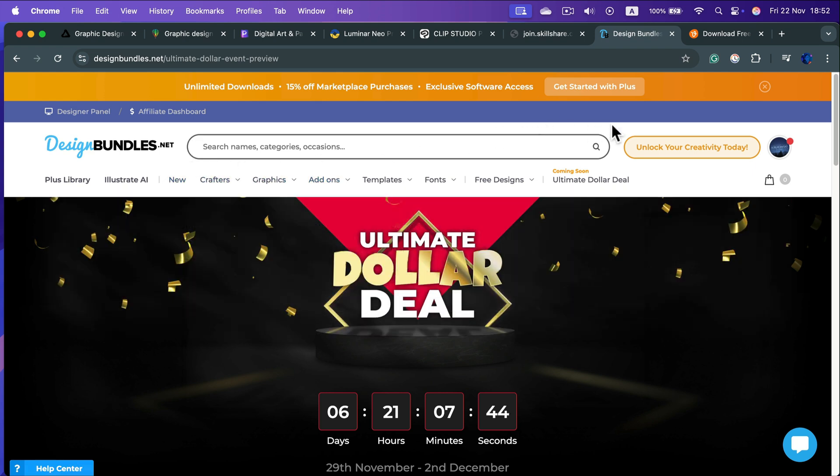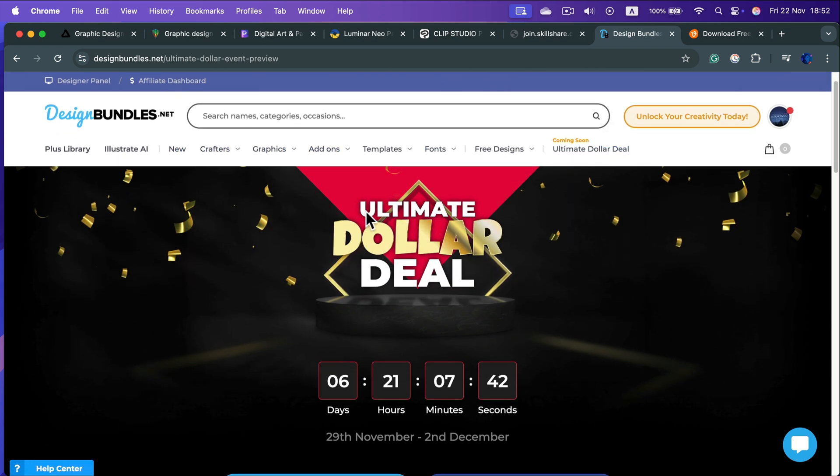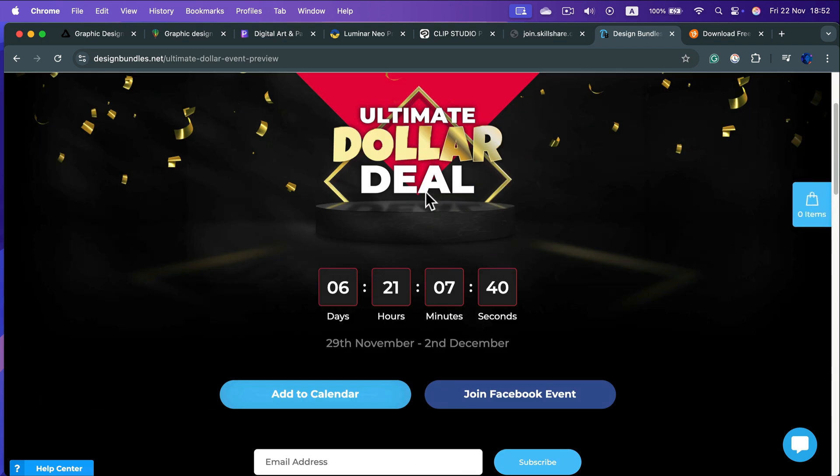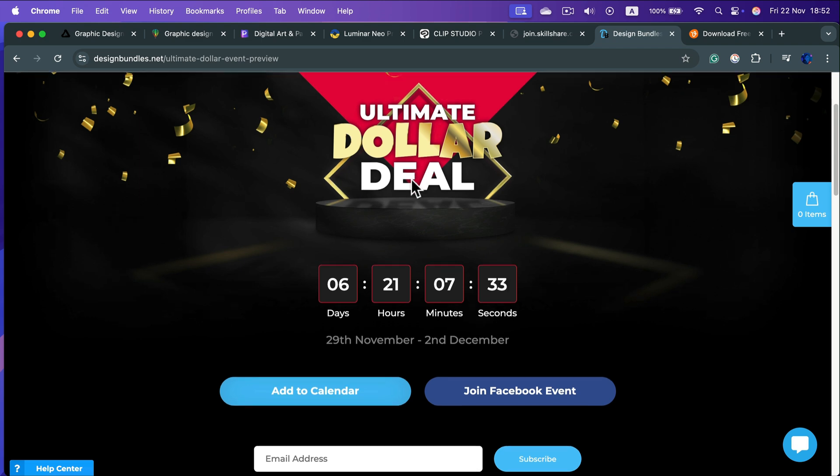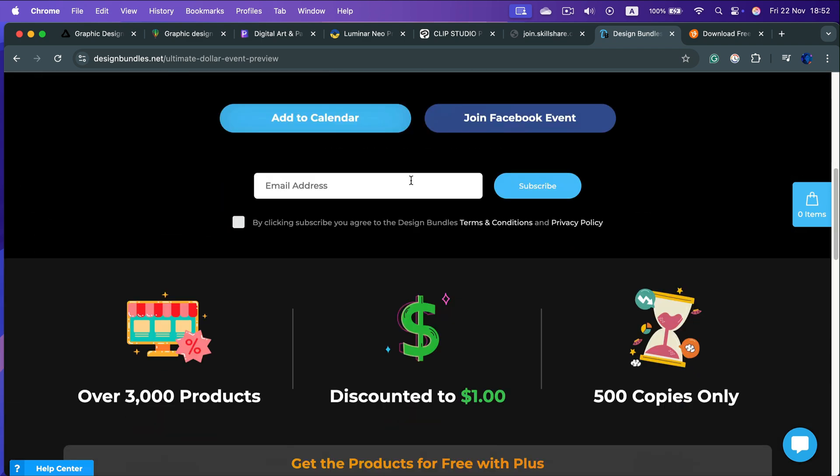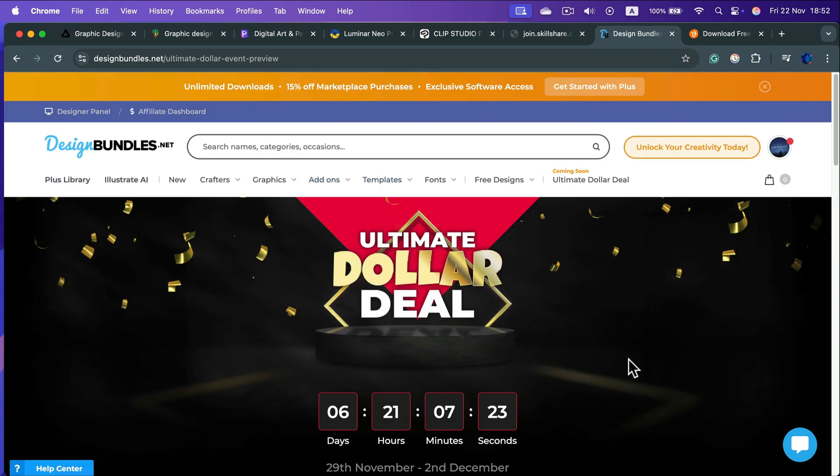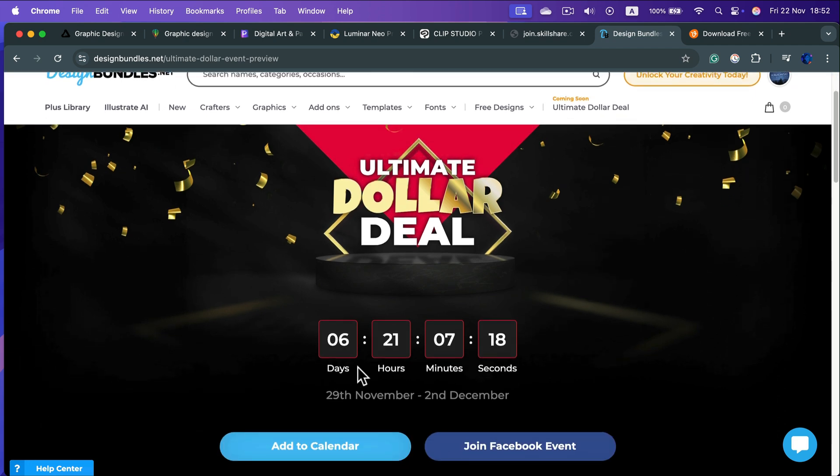And they got these dollar deals when they're going to launch like popular products and you can purchase them for one dollar. But they will limit like only one thousand copies per product or something like that. So they do it like every year, and I remember it sold out really quickly last time. So if you want to grab some good resources that normally cost like 10, 15 dollars for like one dollar, just be sure you visit this on 29 of November to grab those one-dollar deals. It's a really good deal here - DesignBundles.net.